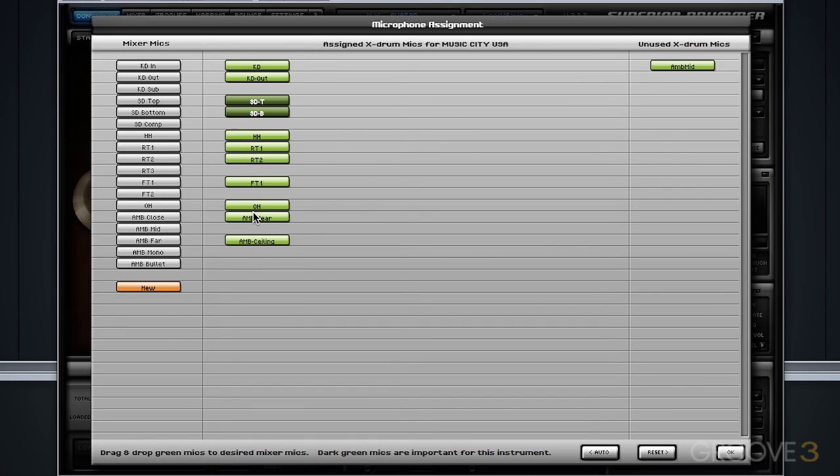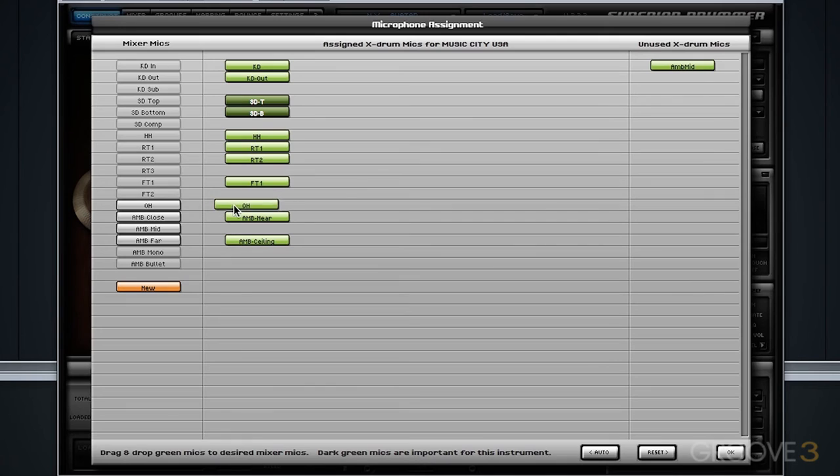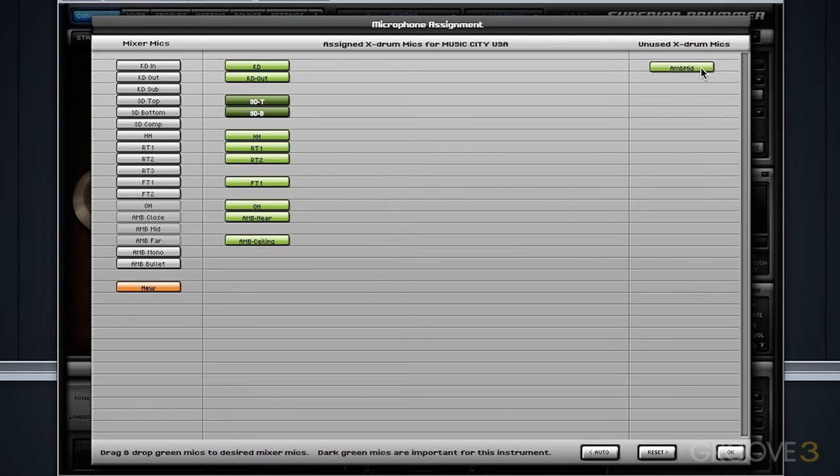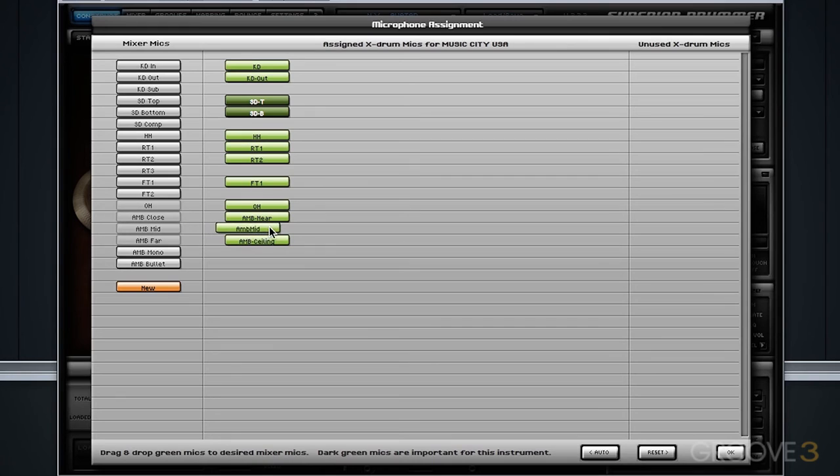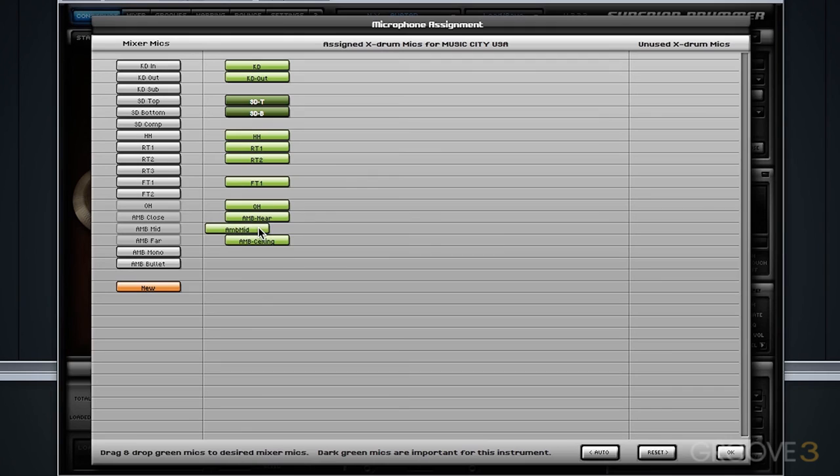At the same time, if I grab one of these stereo room microphones, for example, the stereo overhead pair, it only allows me to line it up with stereo microphones. So in this case, that is why the ambient mid did not line up. ToonTrack knew that it would typically line up with ambient mid in the Avatar library, but since it's not matched—the ambient mid in Avatar is stereo and the ambient mid in Music City USA is mono—it decided not to place it anywhere.